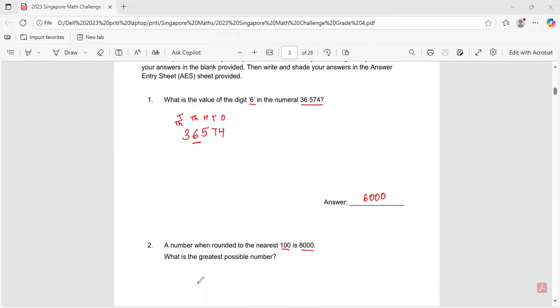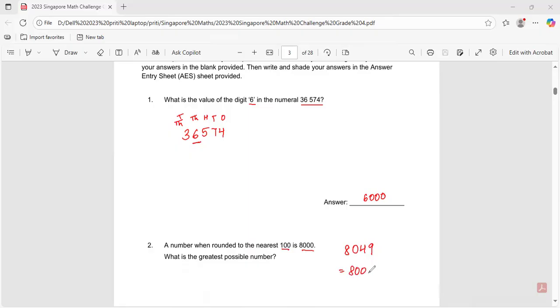Question number two: a number when rounded to the nearest hundred is eight thousand. What is the greatest possible number? The greatest possible number is 8,049. If you round this off, you will get eight thousand. So the answer is eight thousand and forty-nine.